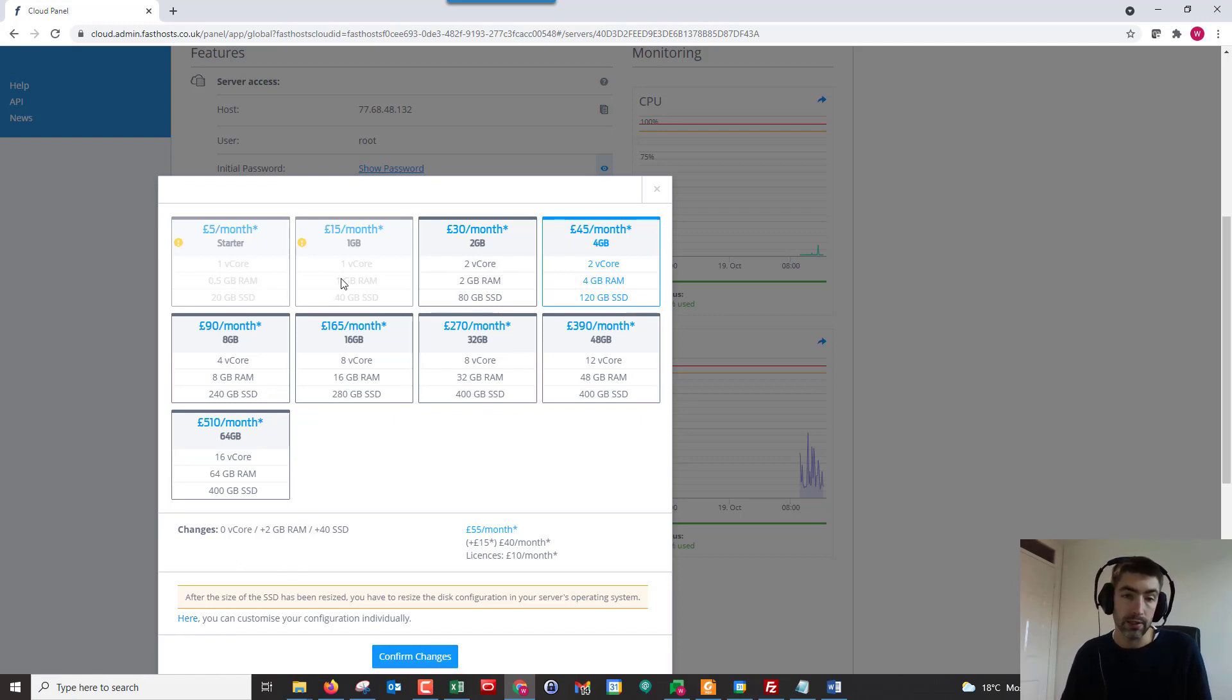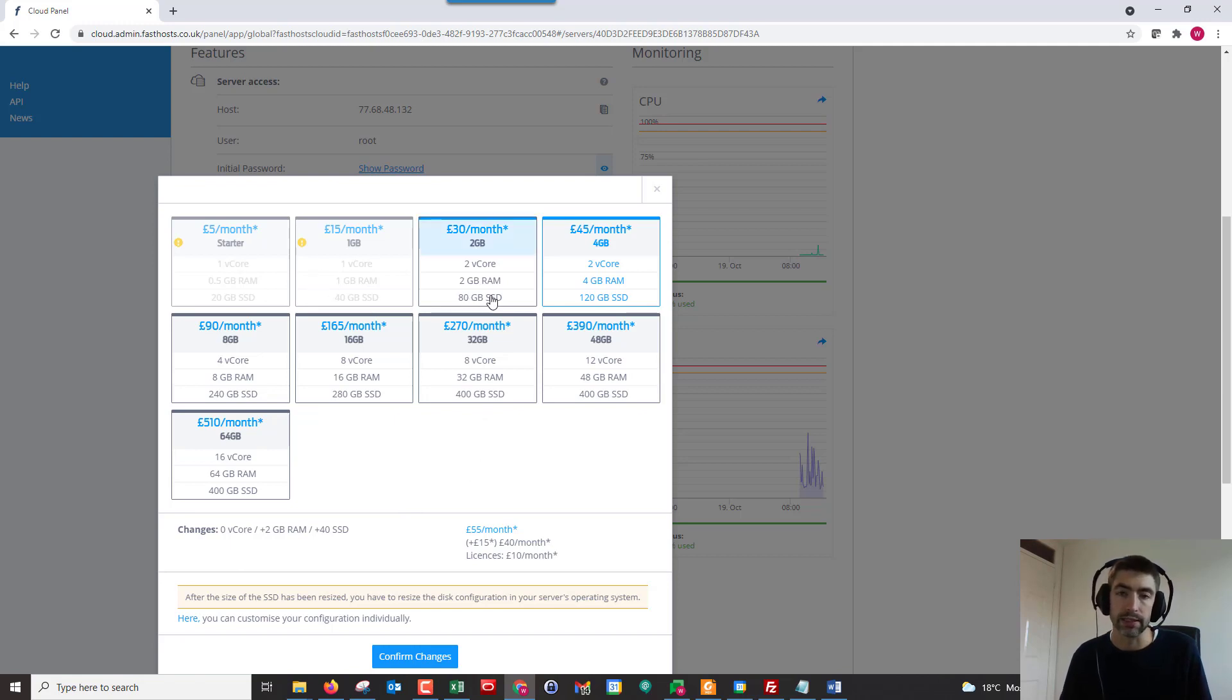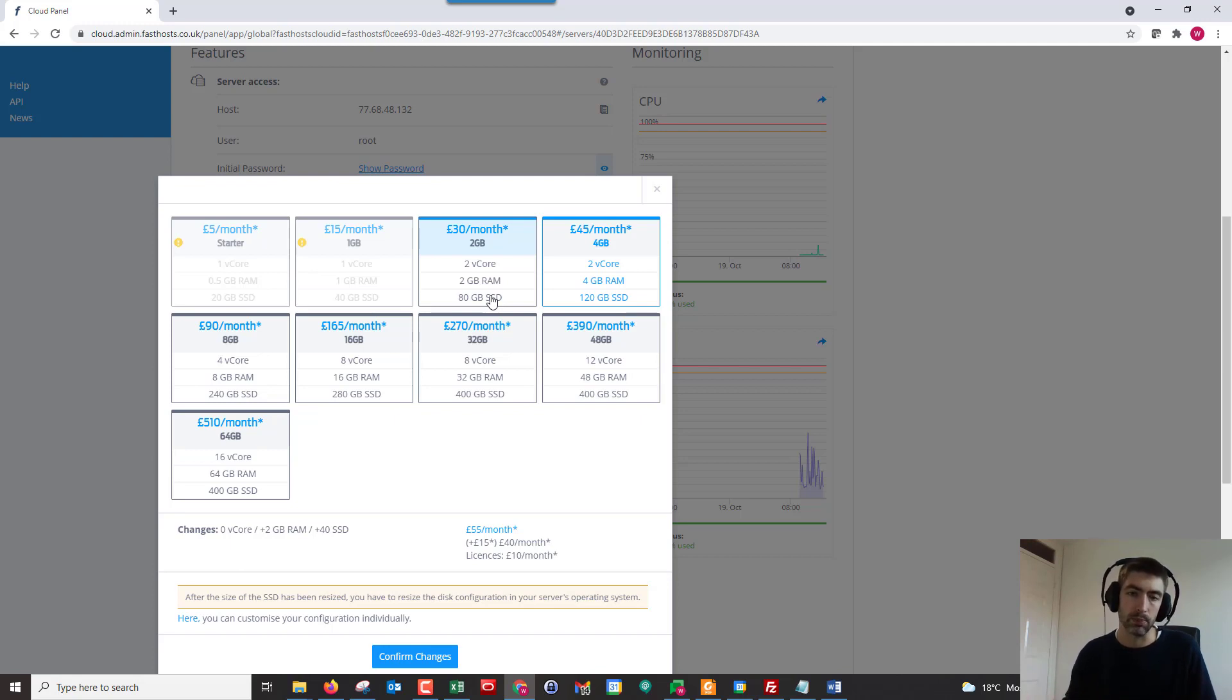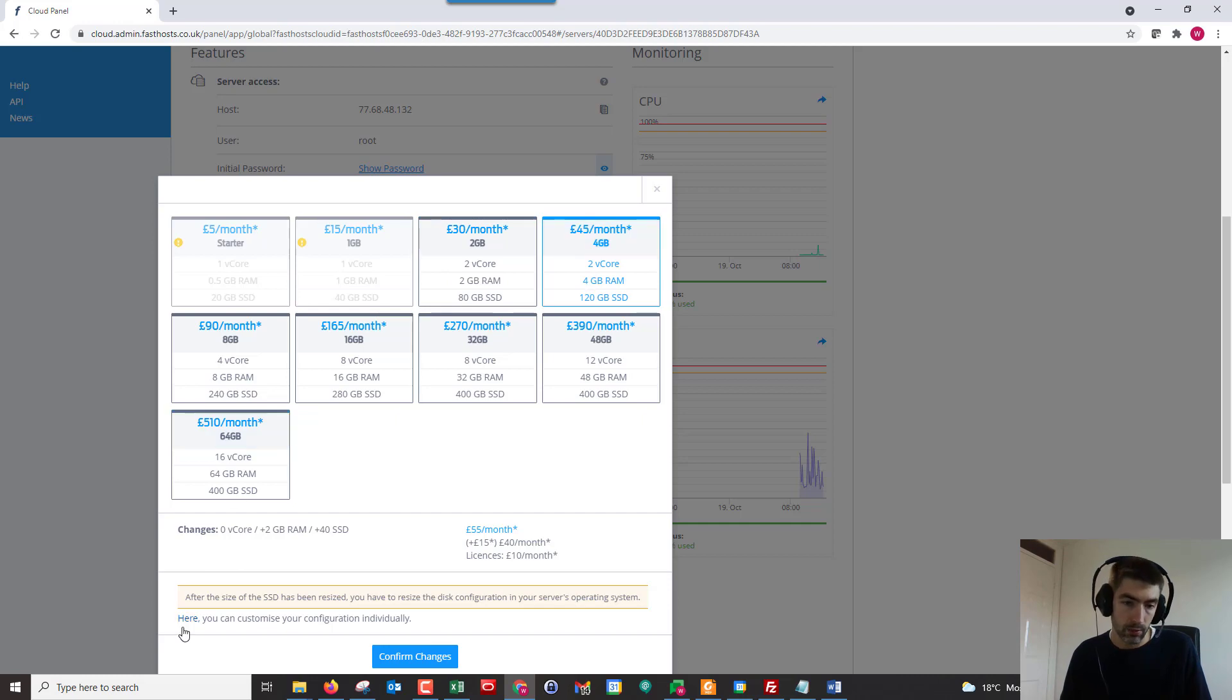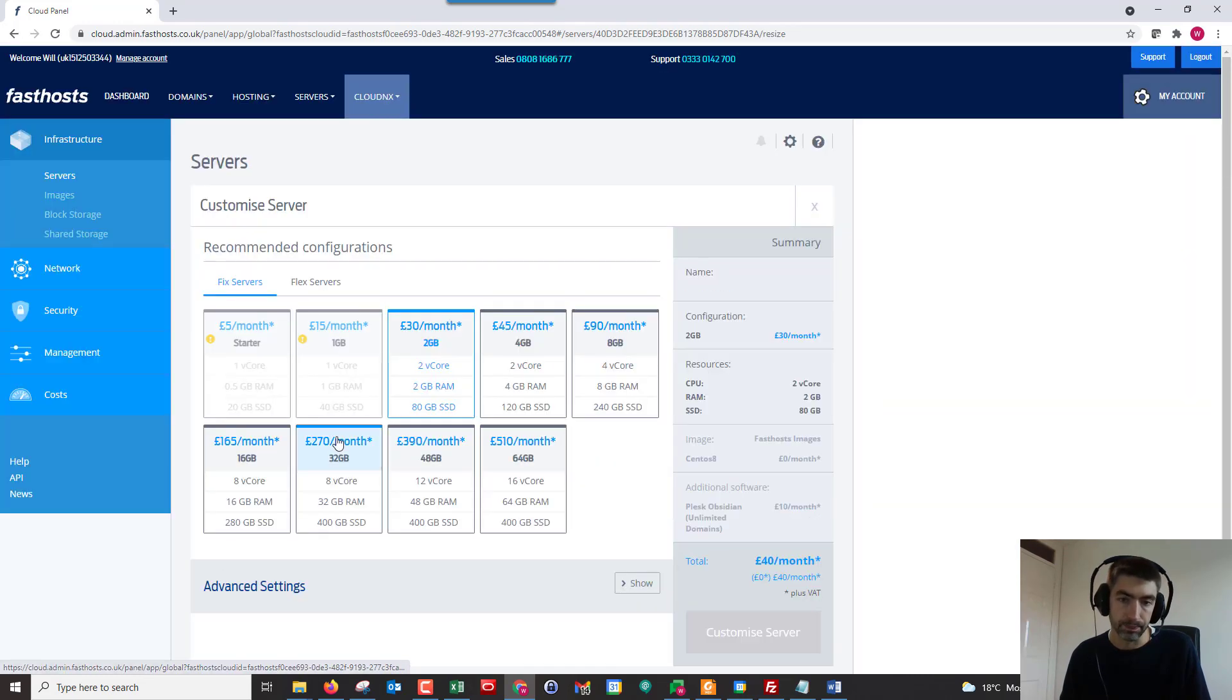Now worth noting, you can't downgrade here. The reason for that is because you can't decrease existing storage. Because of the nature of the way storage works, it's not possible to decrease that. But I could click on that and go with that, or like I said, if we go to this link here.